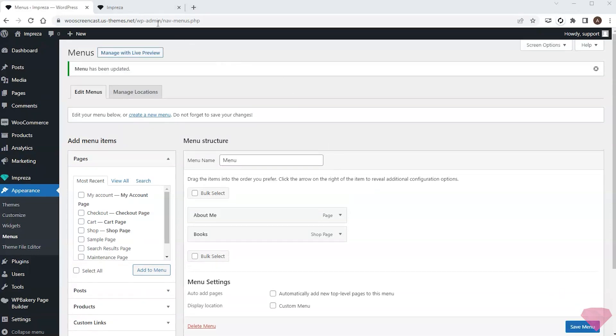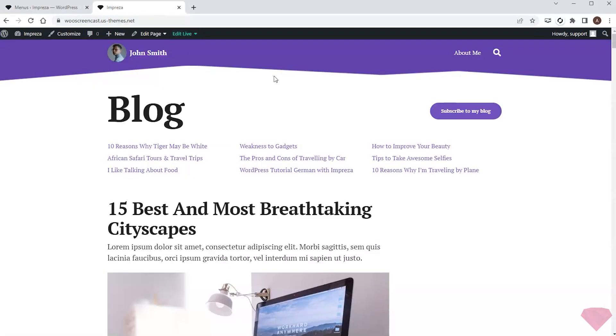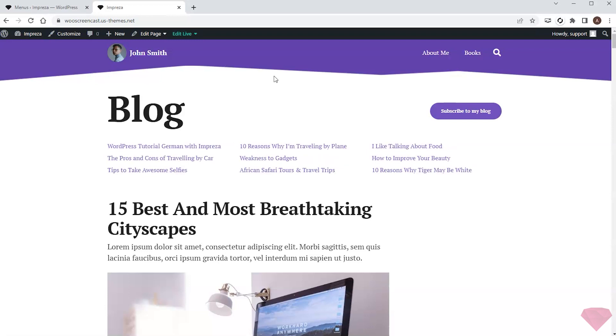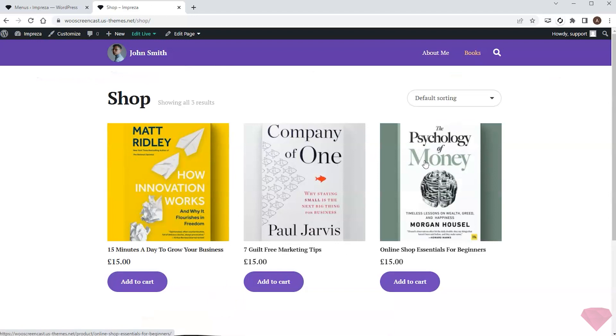I'll return to my page and refresh it. I can now see a Books page that opens the list of products I added earlier.